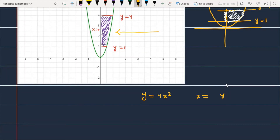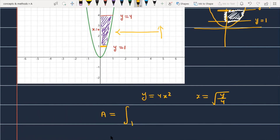From y is equal to 4x squared, we get x is equal to the square root of y upon 4. To integrate this function, we write: A is equal to the integral from y equals 1 to y equals 4 of x in terms of y, which is the square root of y by 4, dy.